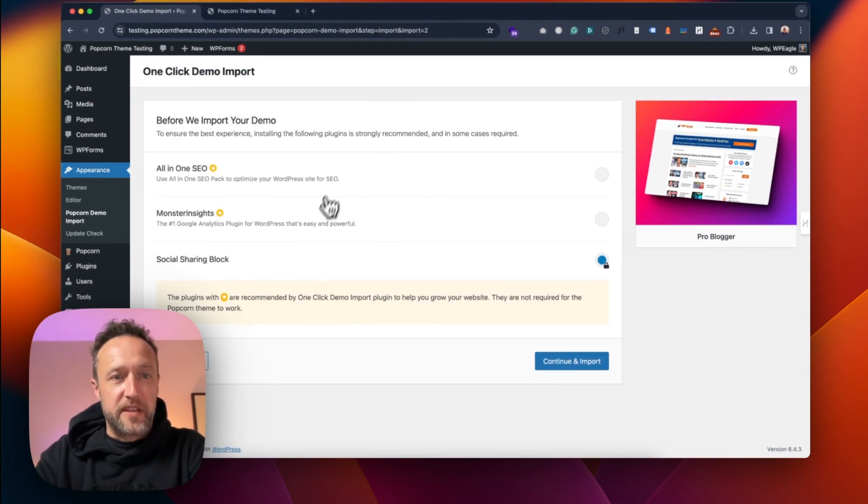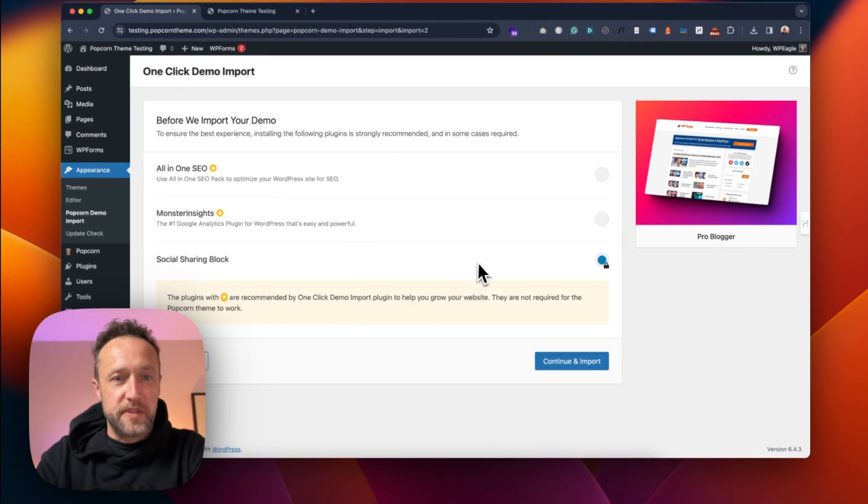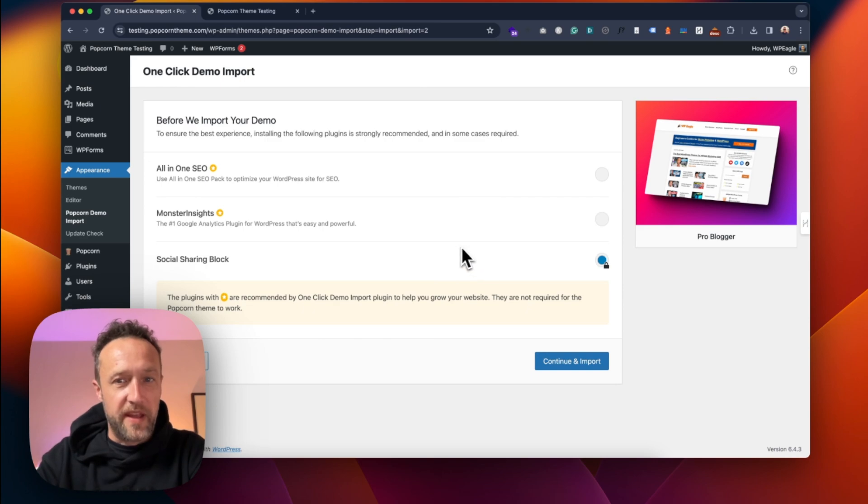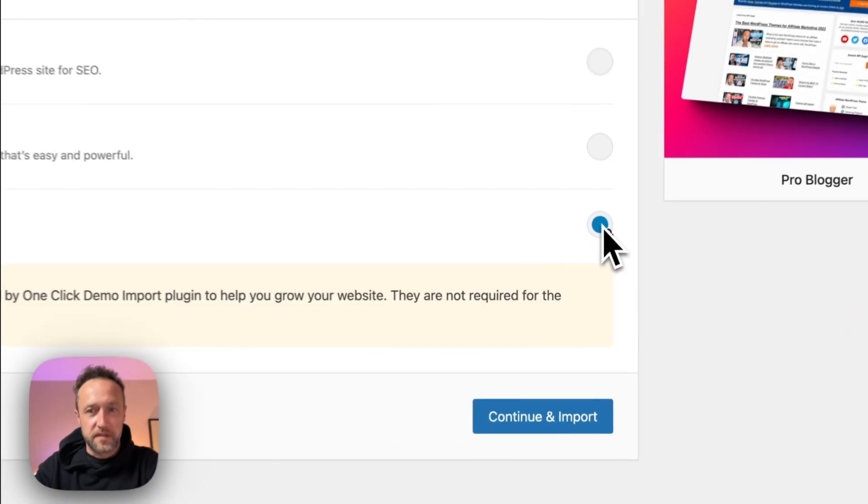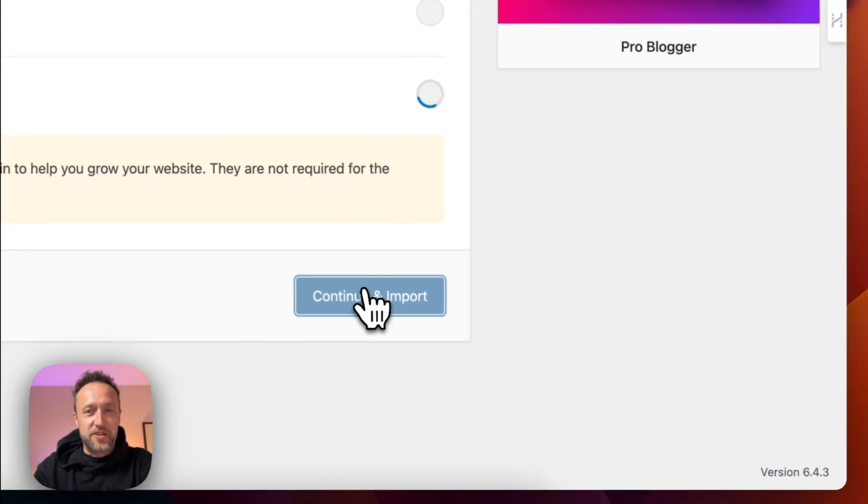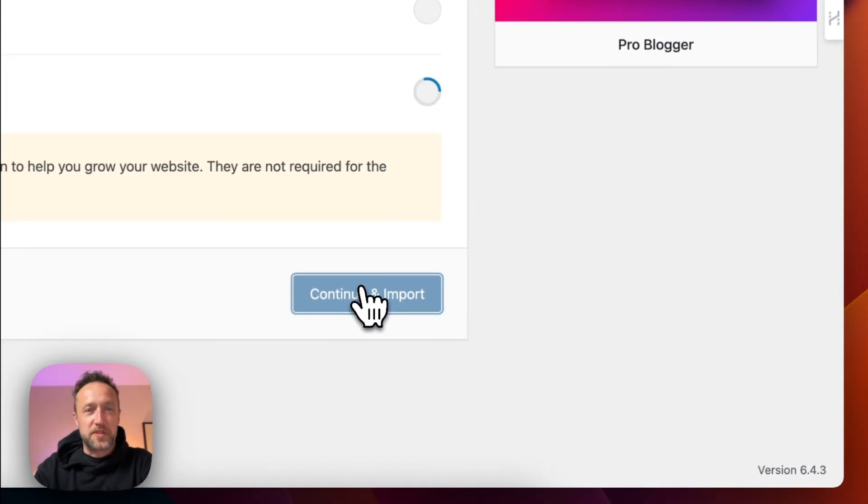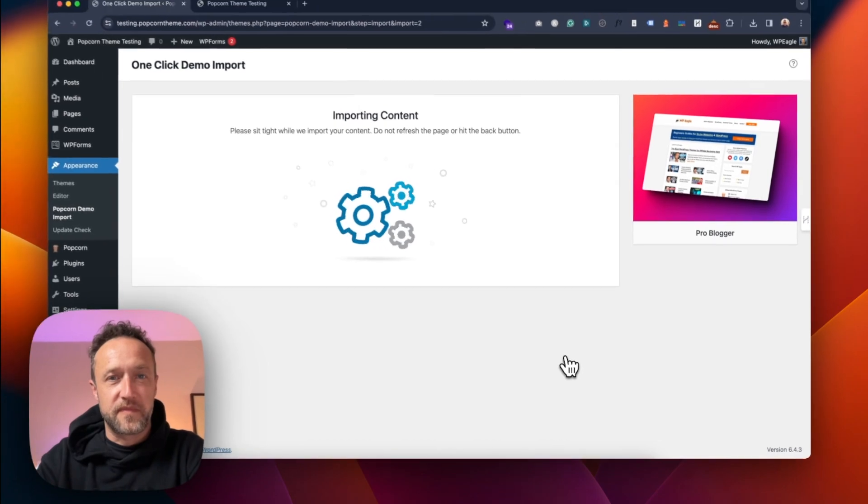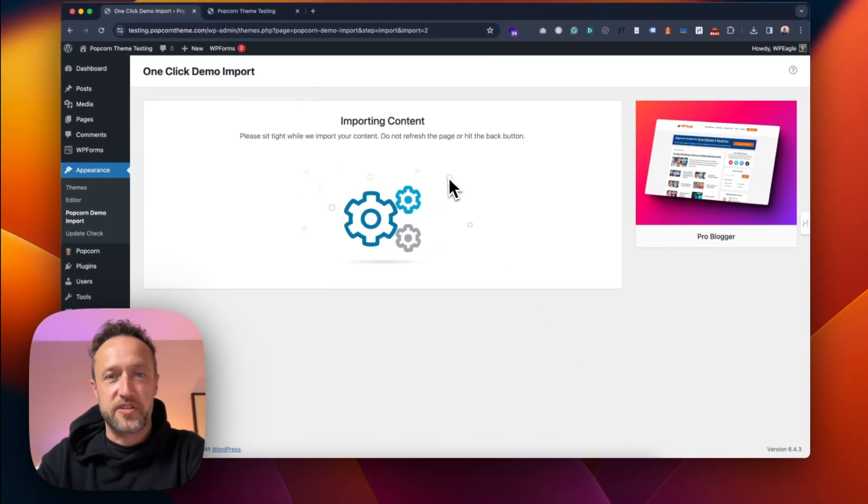So it's making some recommendations, although you don't need any of these, really. If you want to add them, you can add them. Let's go continue and import. And it's going to do its thing. So let's just give it a minute.